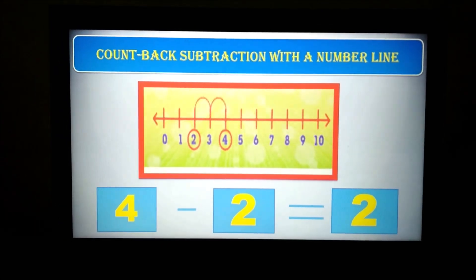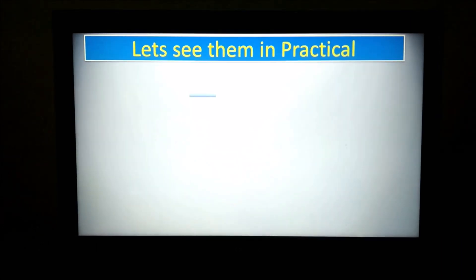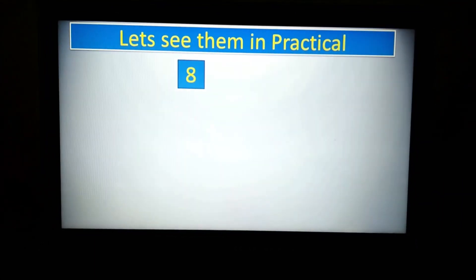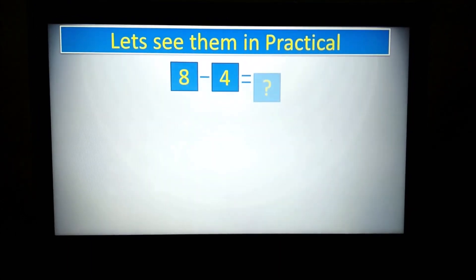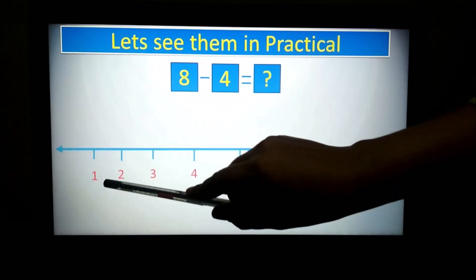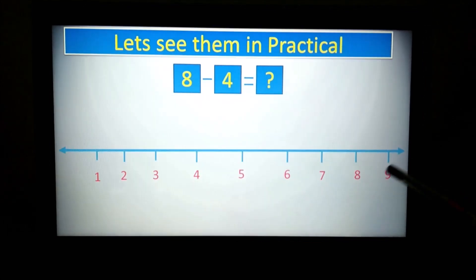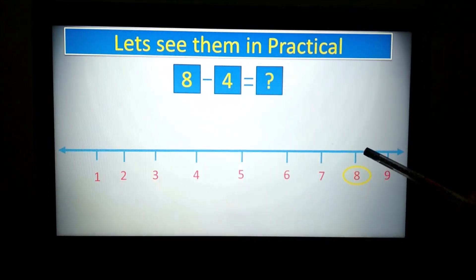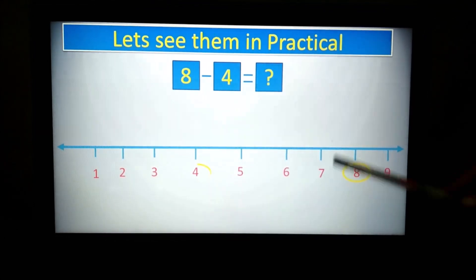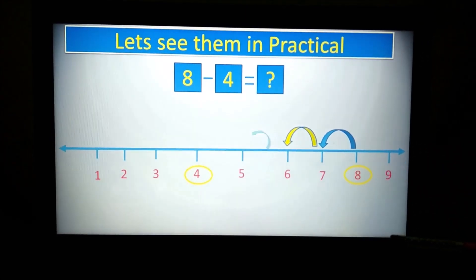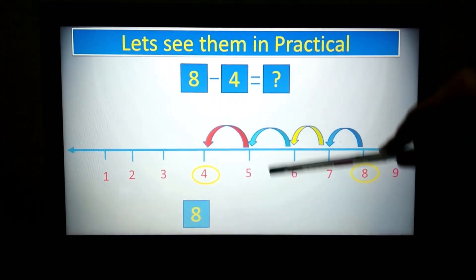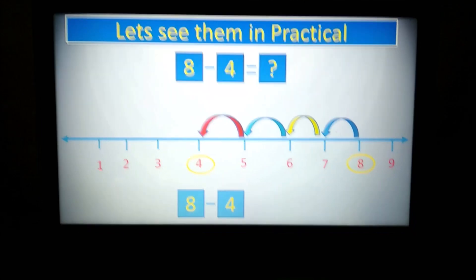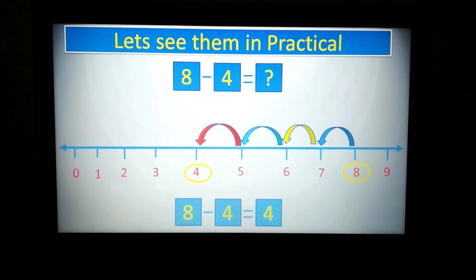In the number line, you always need to move to the left, because subtraction always gives a number which is less. Here we have to subtract 8 minus 4 using a number line. I have drawn numbers 1 to 9. Stand on number 8, then hop 4 times to the left — 1, 2, 3, 4. Your answer is 4. By hopping 4 times you will get the answer 4.